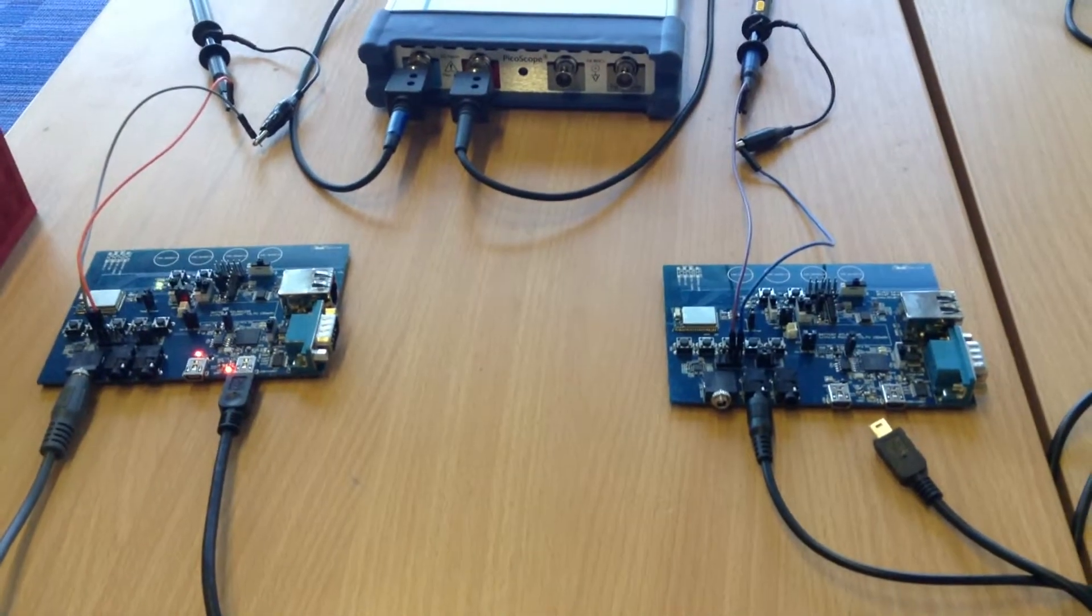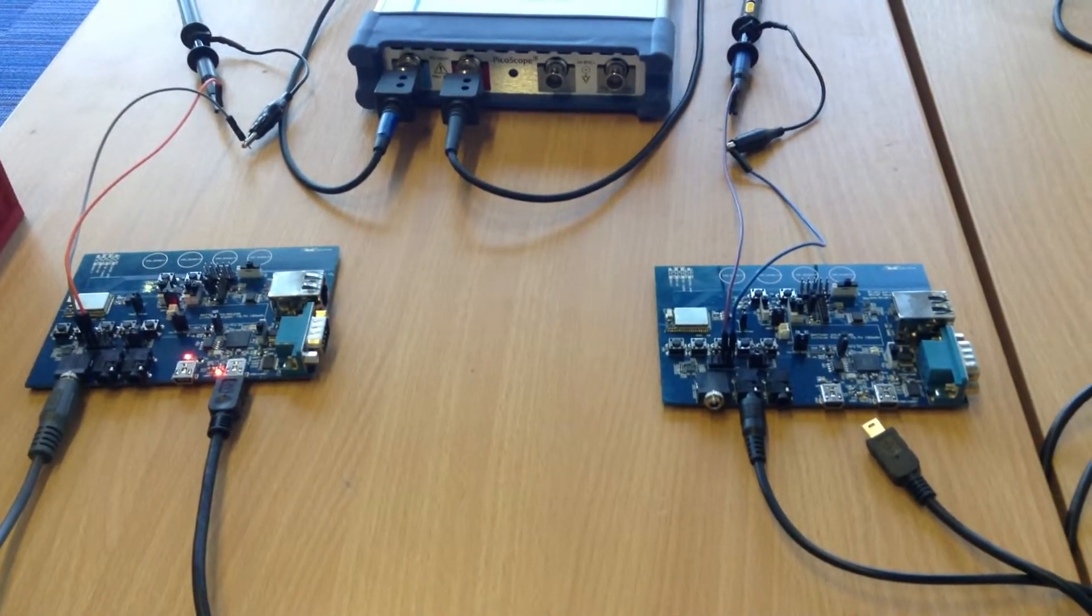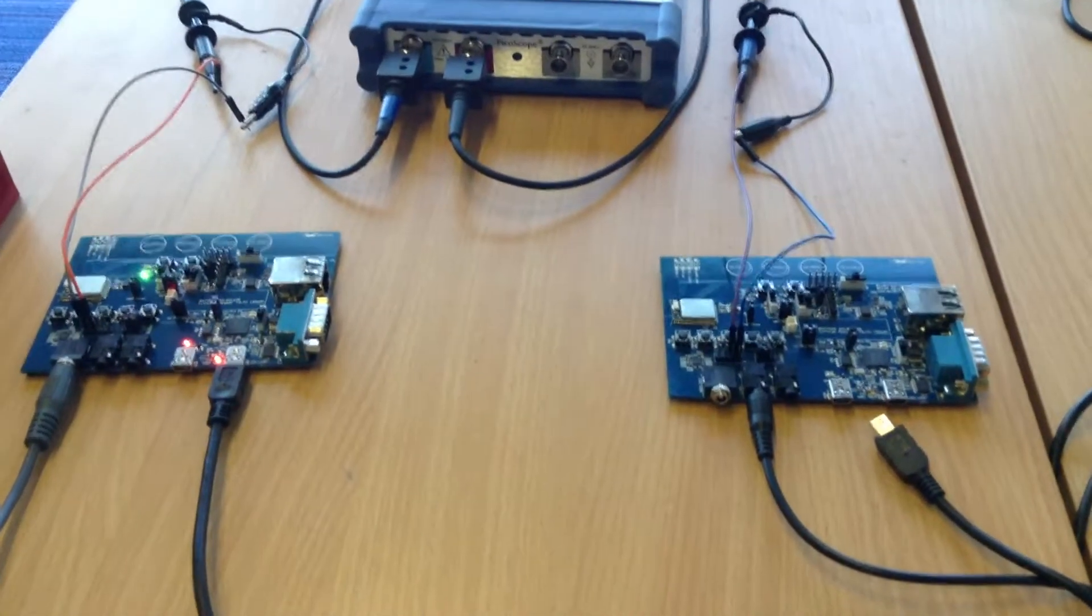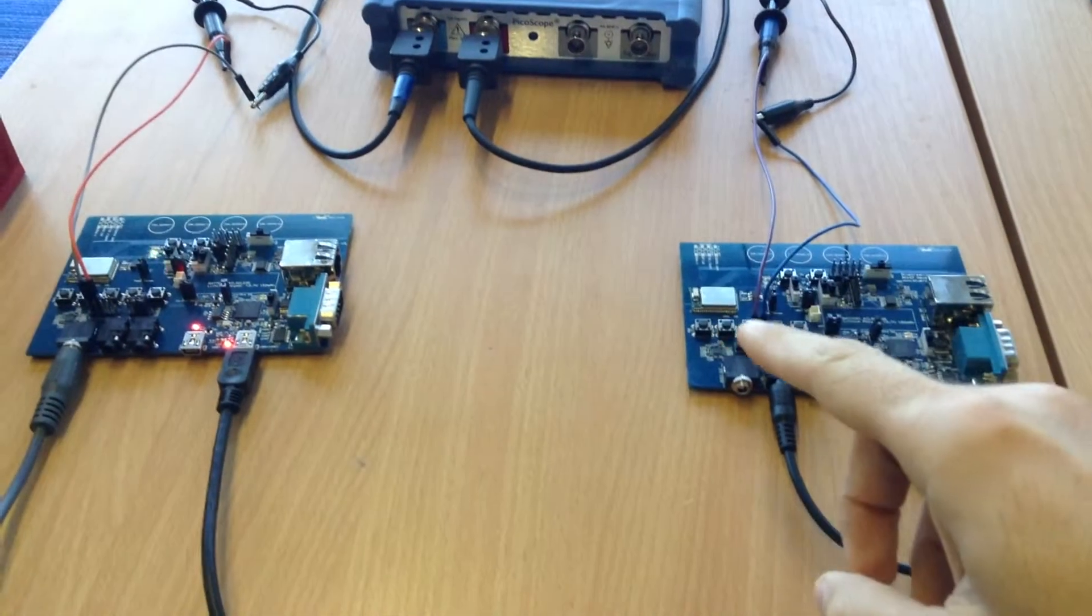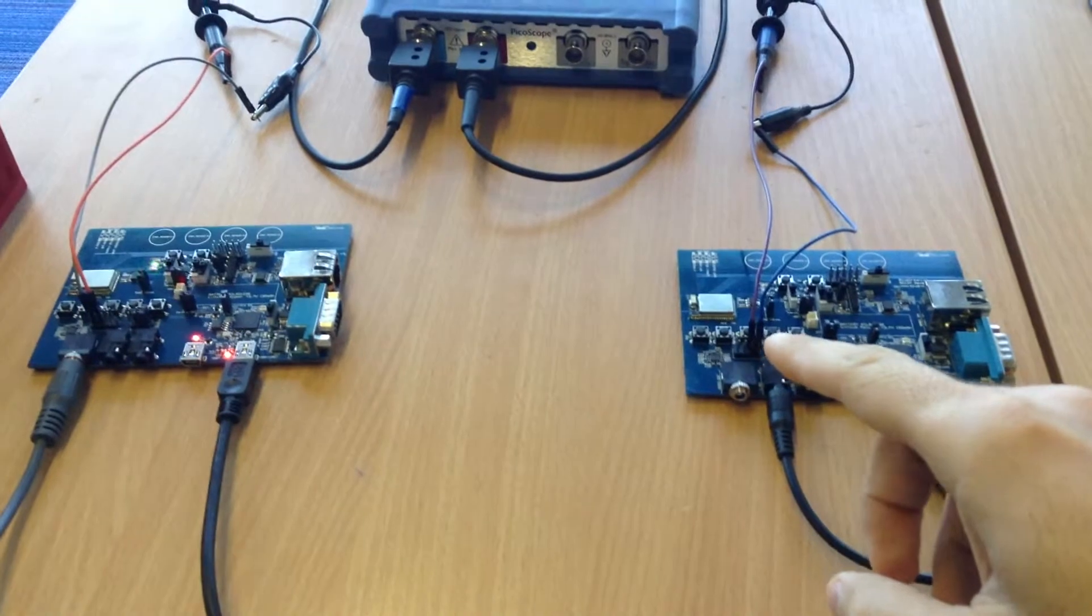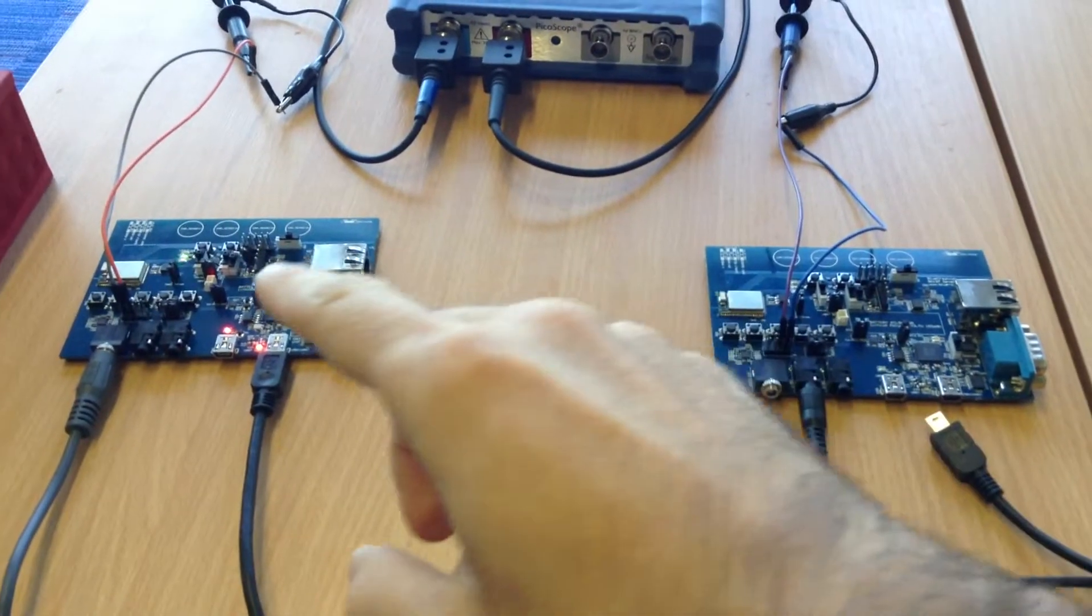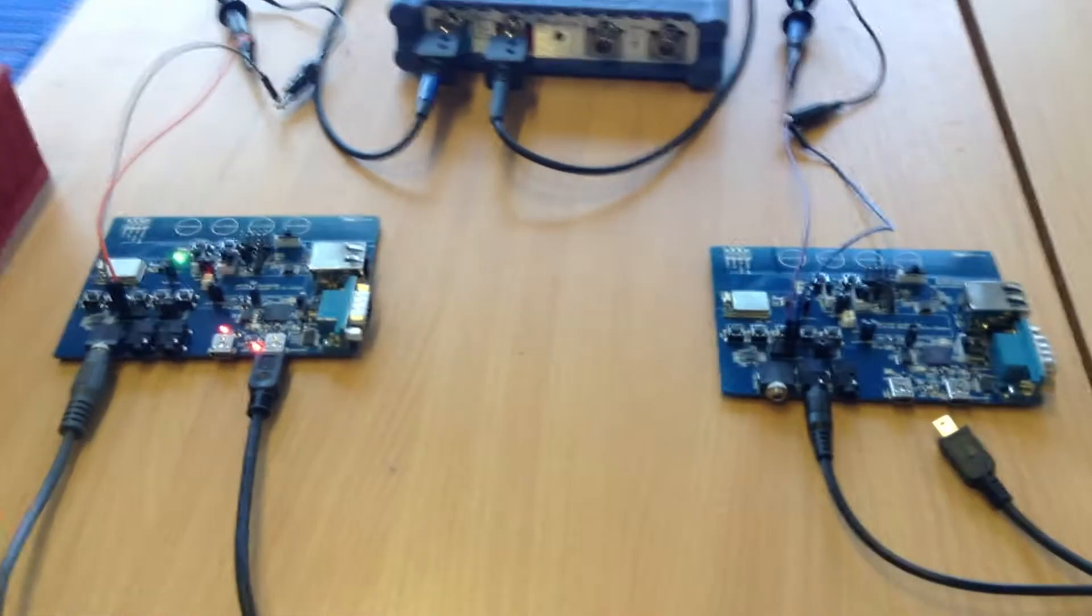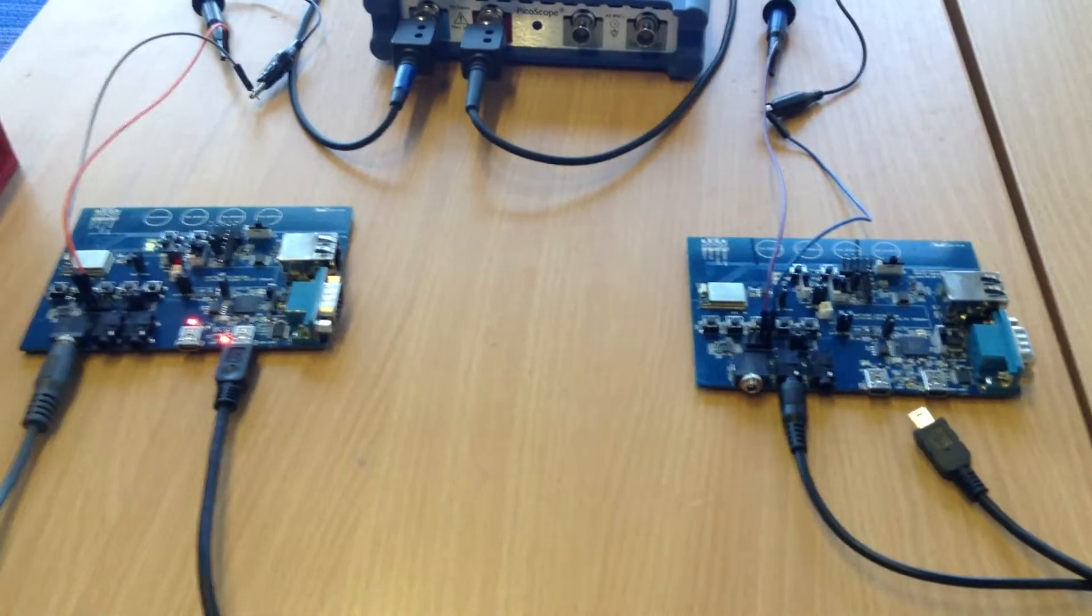What I have here are two BC-127 development boards. One of them is configured to run as a source, the other one is configured to run as a sync.